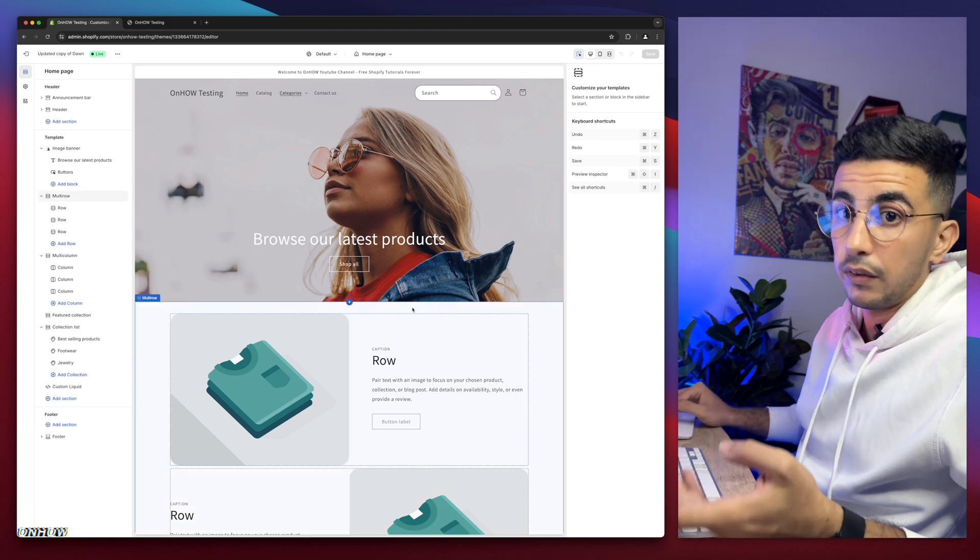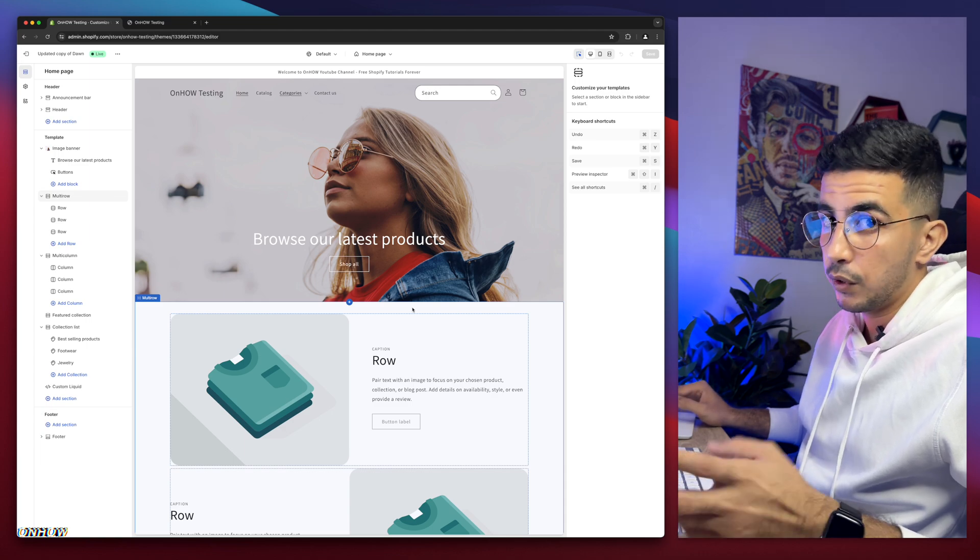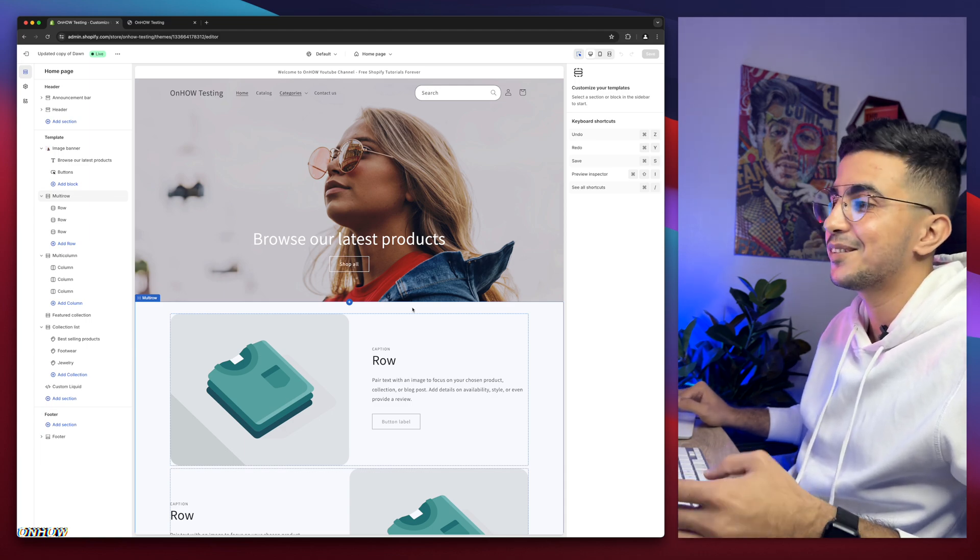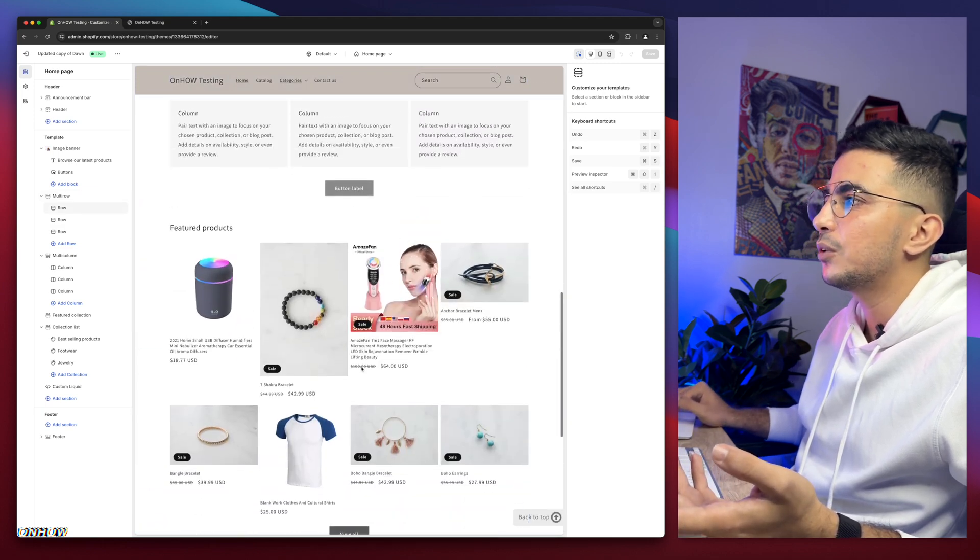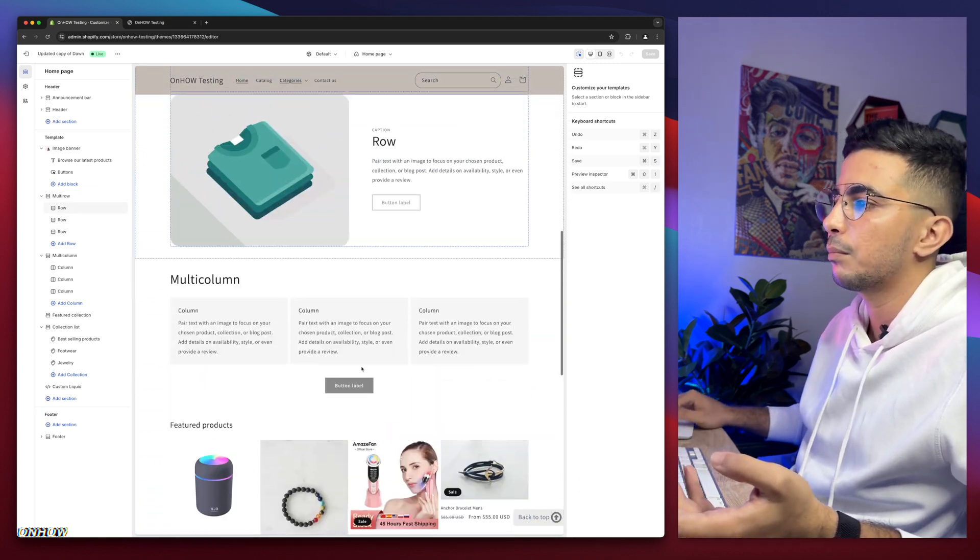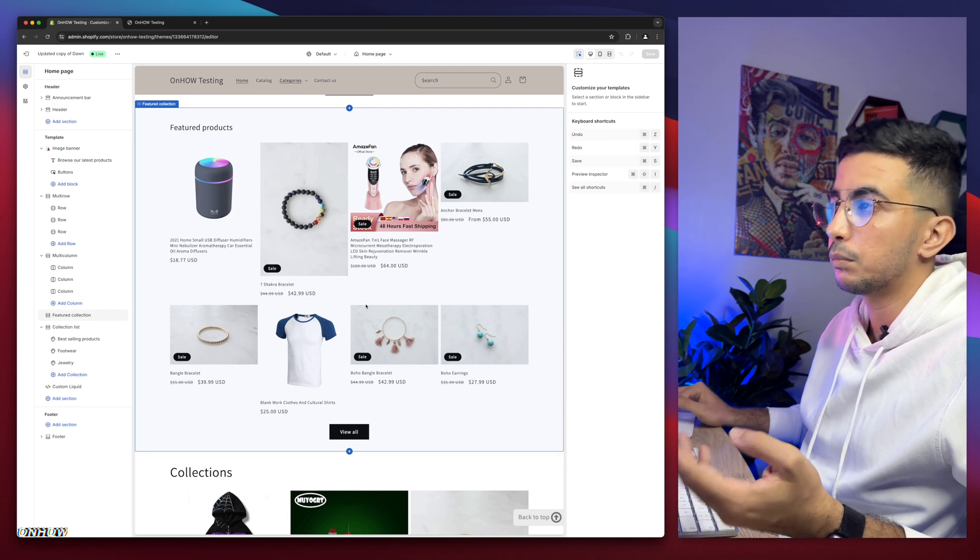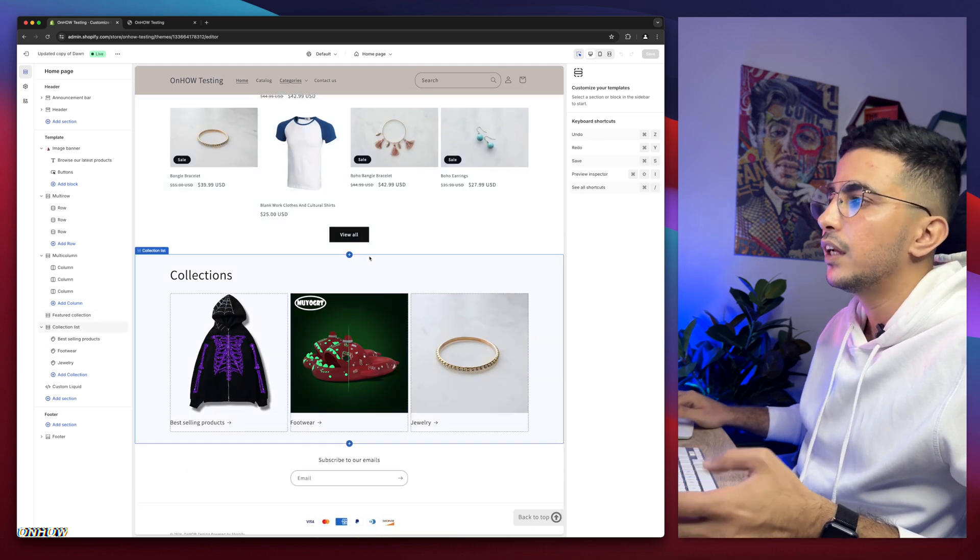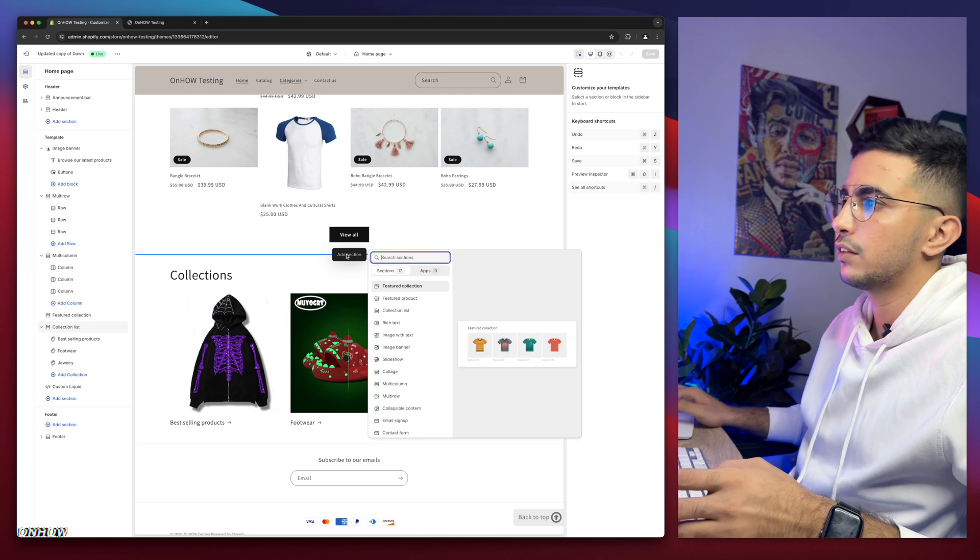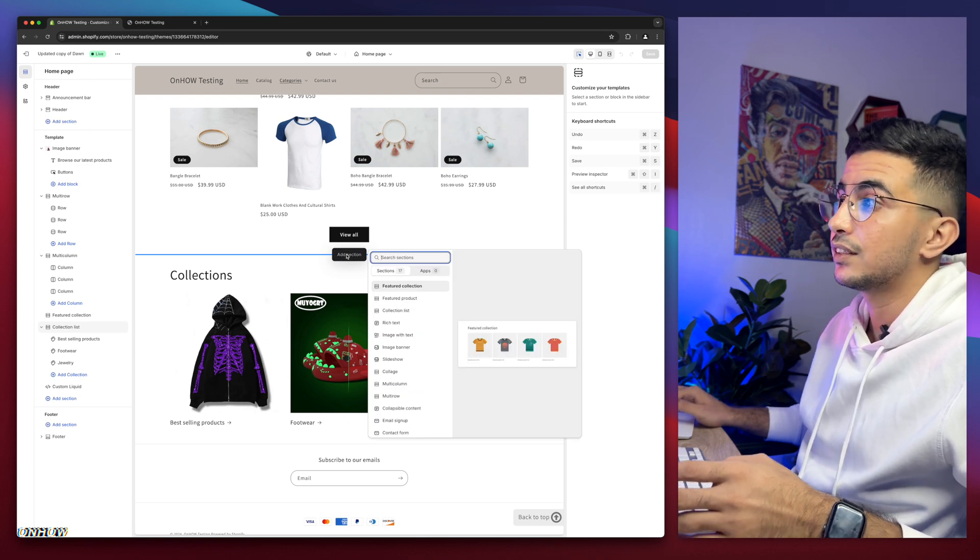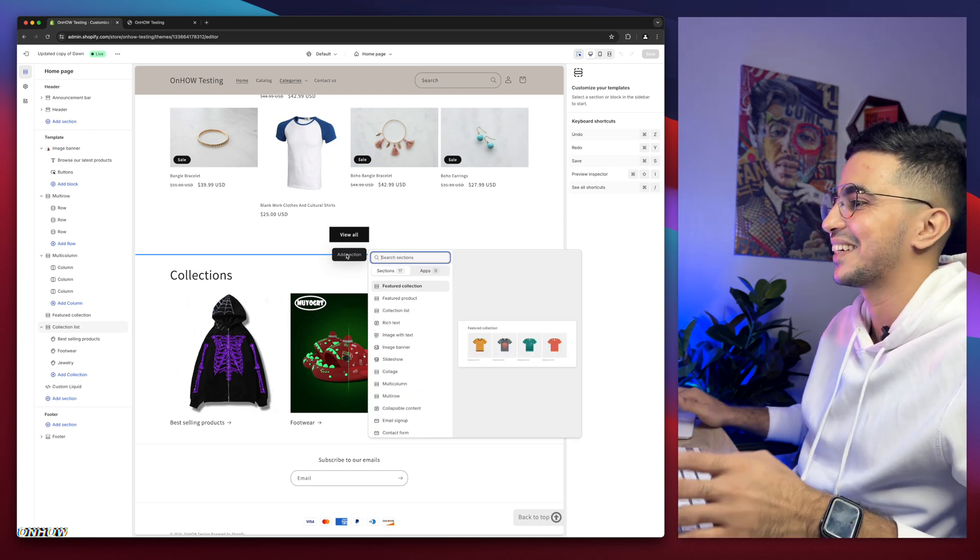So just scroll down and see where you want to place it. For example, as I said, I want to place it below the featured products collection. So in here, then click on the plus button at the section. He said it's not available, what are you doing? Just hold on, just wait a second.